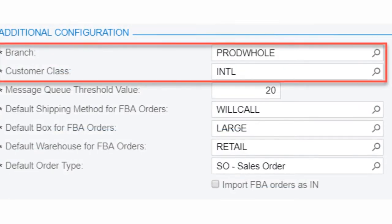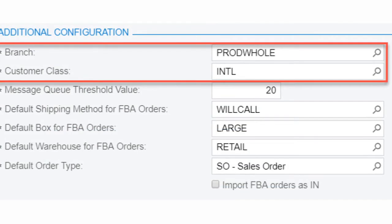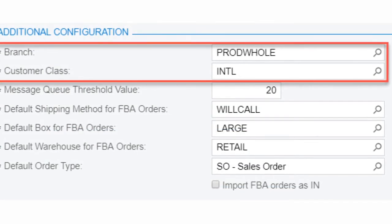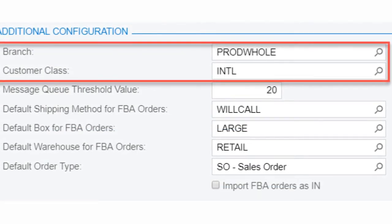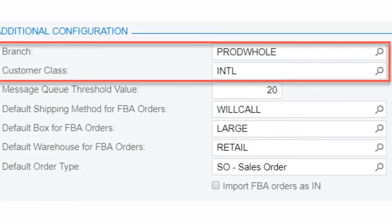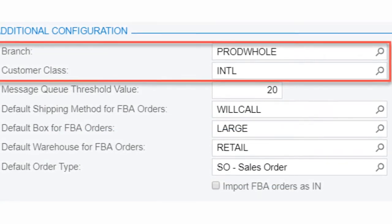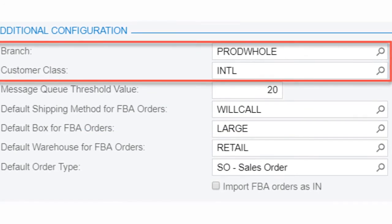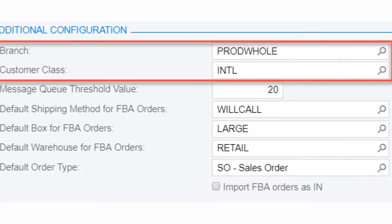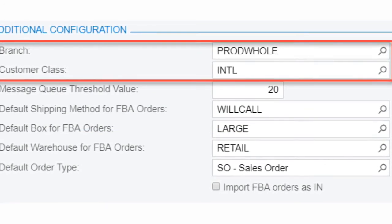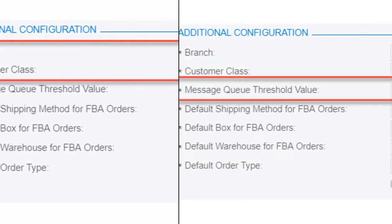The first two fields refer to default branches and customer classes that will be used in conjunction with the connector. All data exchanges between Channel Advisor will fall under the selected branch and customer class in Acumatica.